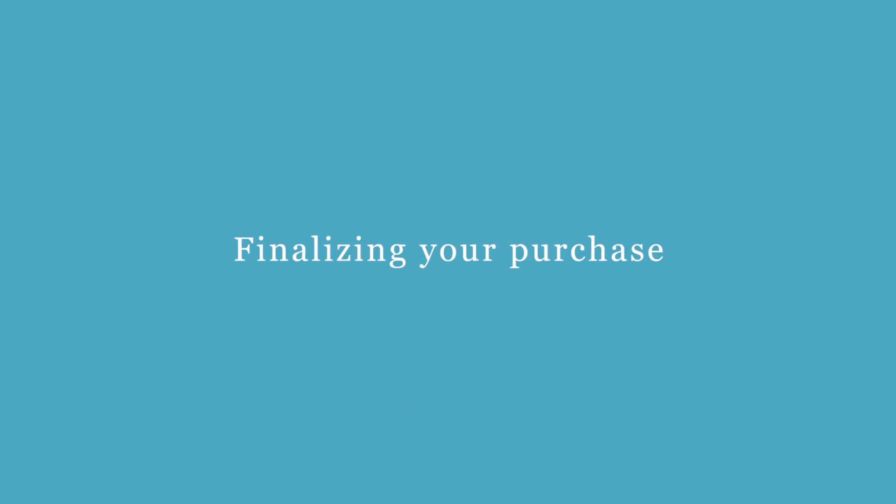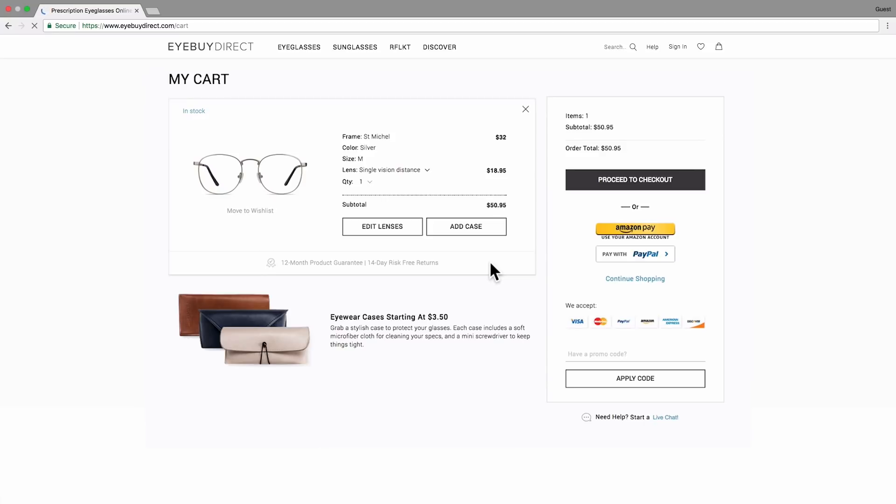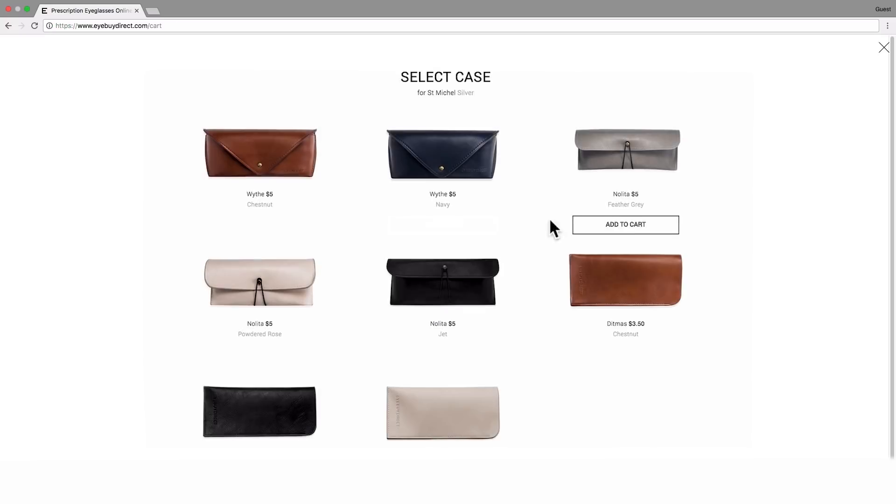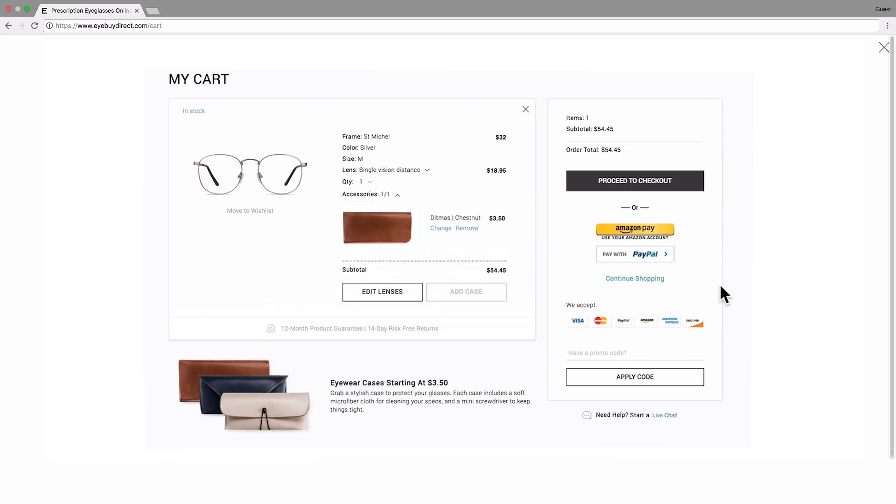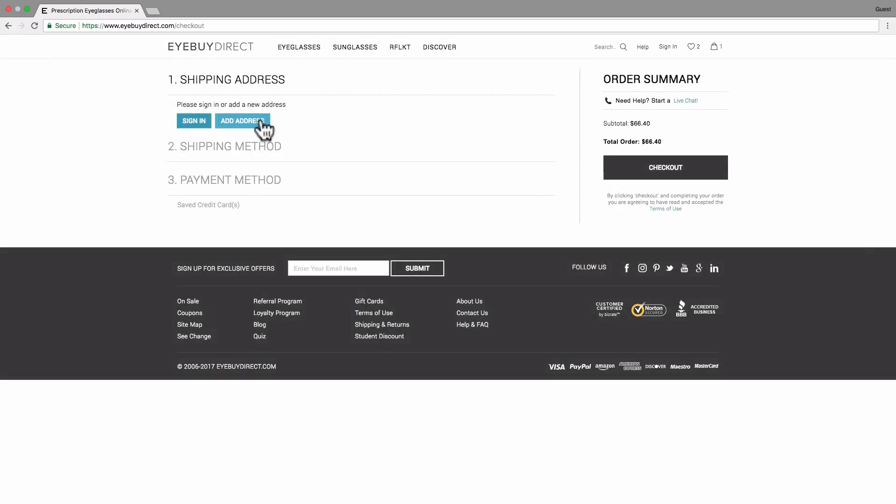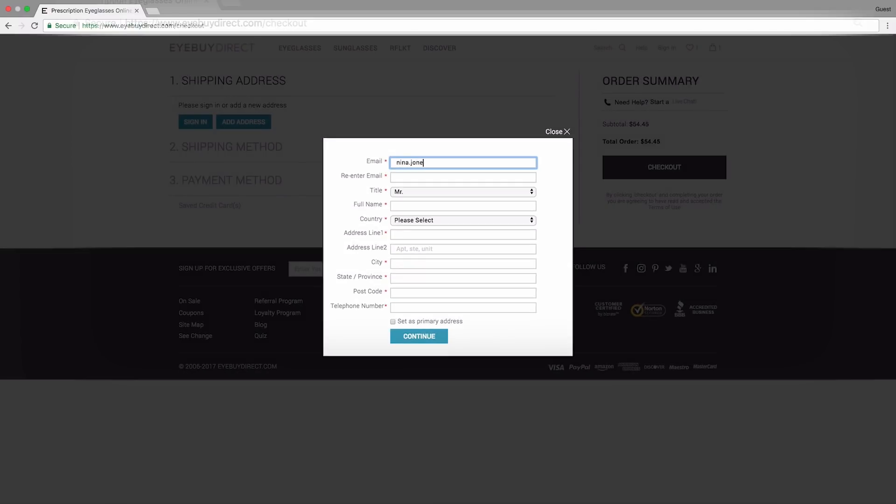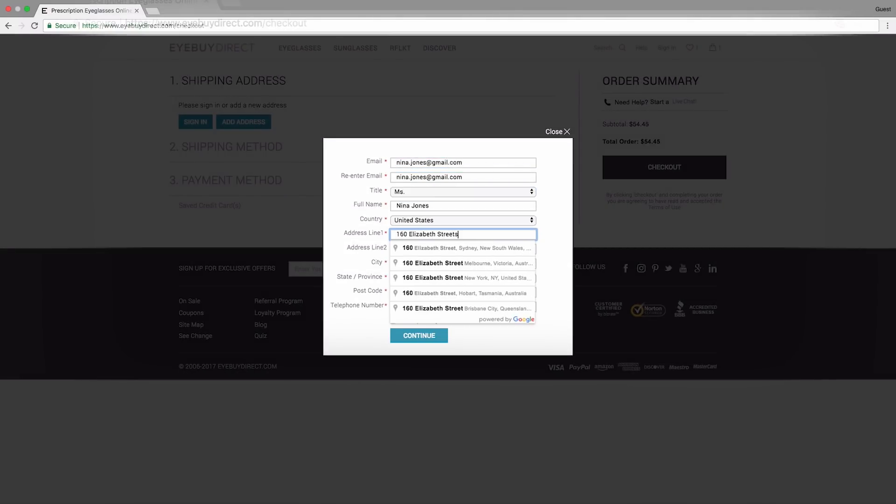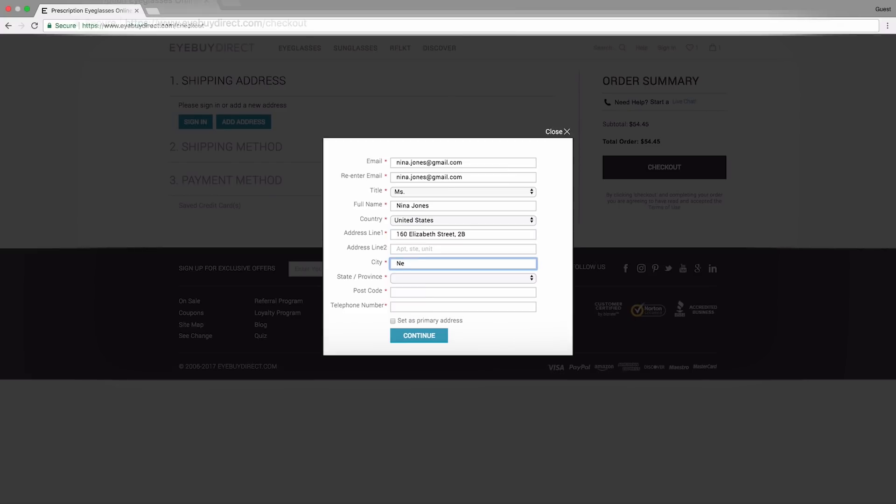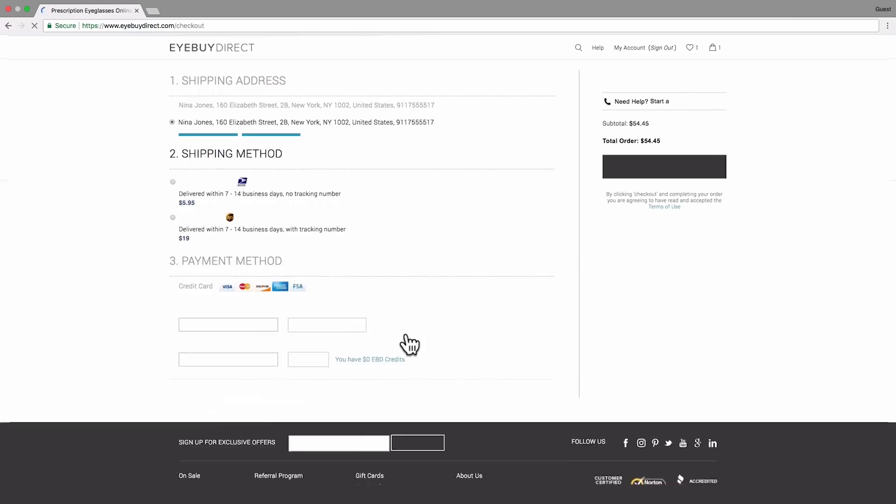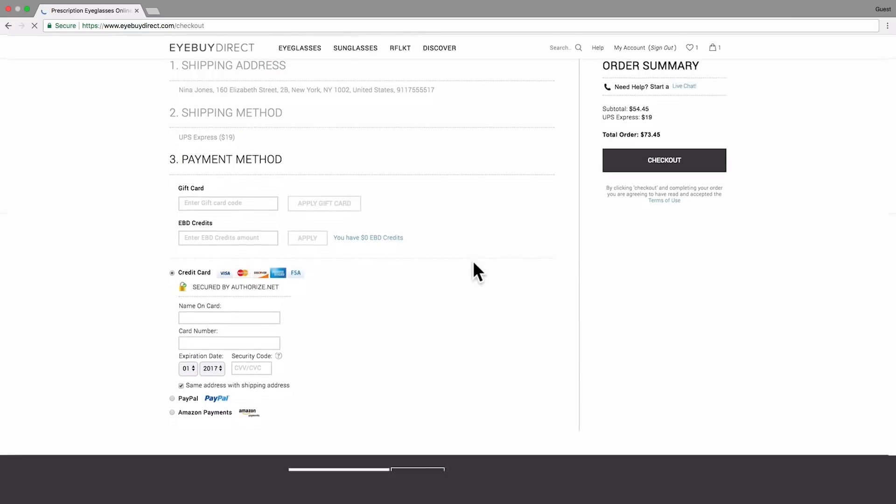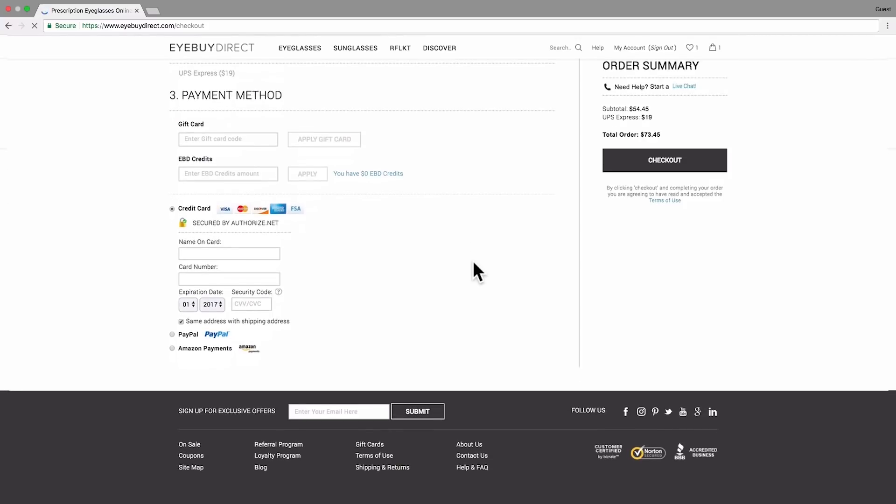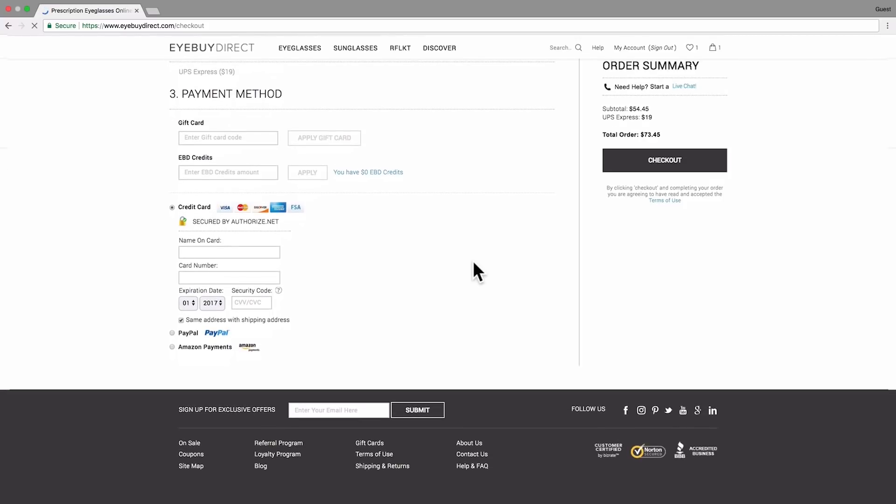Finalizing your purchase. At this point, you can make last-minute adjustments. Change the number of pairs you want, or add a stylish eyewear case to your order. In order to make sure the glasses get delivered to your door, you need to enter all of your information. First, your name and address. Then, select the delivery company. You have several payment options: pay with a gift card, PayPal, Amazon Pay, or just a credit card.